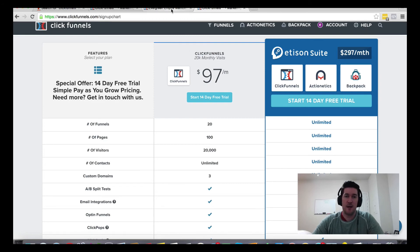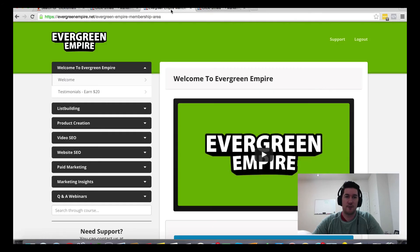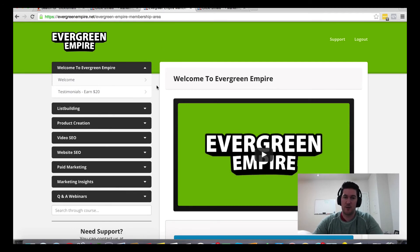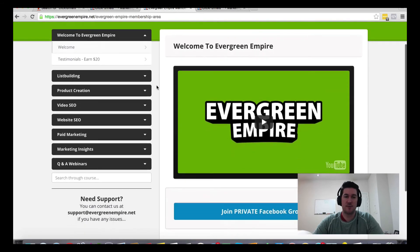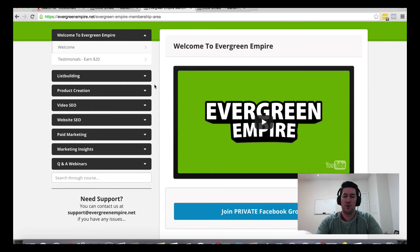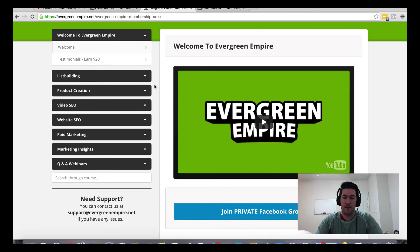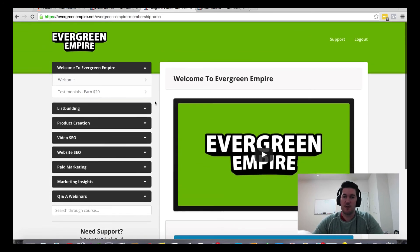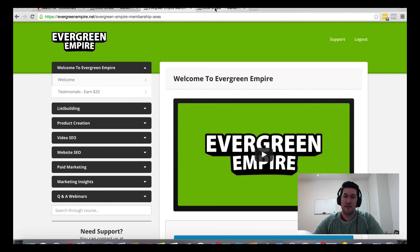I want to offer a bonus to you - my Evergreen Empire membership site that I've got housed inside ClickFunnels. It's another thing you can do with ClickFunnels: create your own membership sites. Inside this training, I go through evergreen strategies I've gathered since my time online. I teach you about list building, product creation, SEO for videos and websites, and paid marketing strategies for Facebook. That's worth including for free as my way of saying thank you and to incentivize you to sign up through my referral link below.